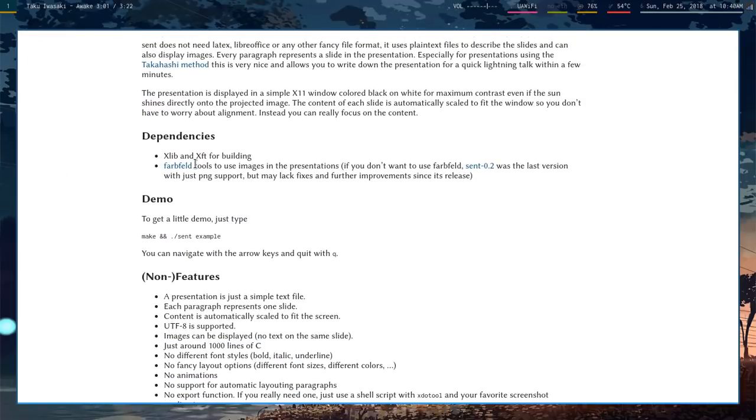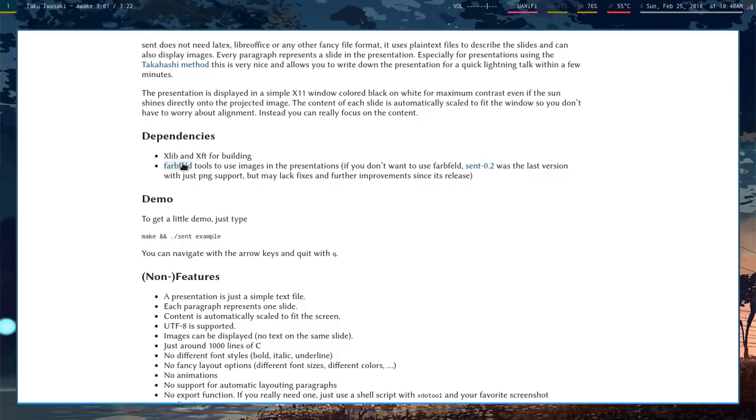It doesn't have many dependencies. You need xlib, xft, and farbfeld, which I think is some other suckless utility for images or something like that. I'm not actually familiar with it myself.